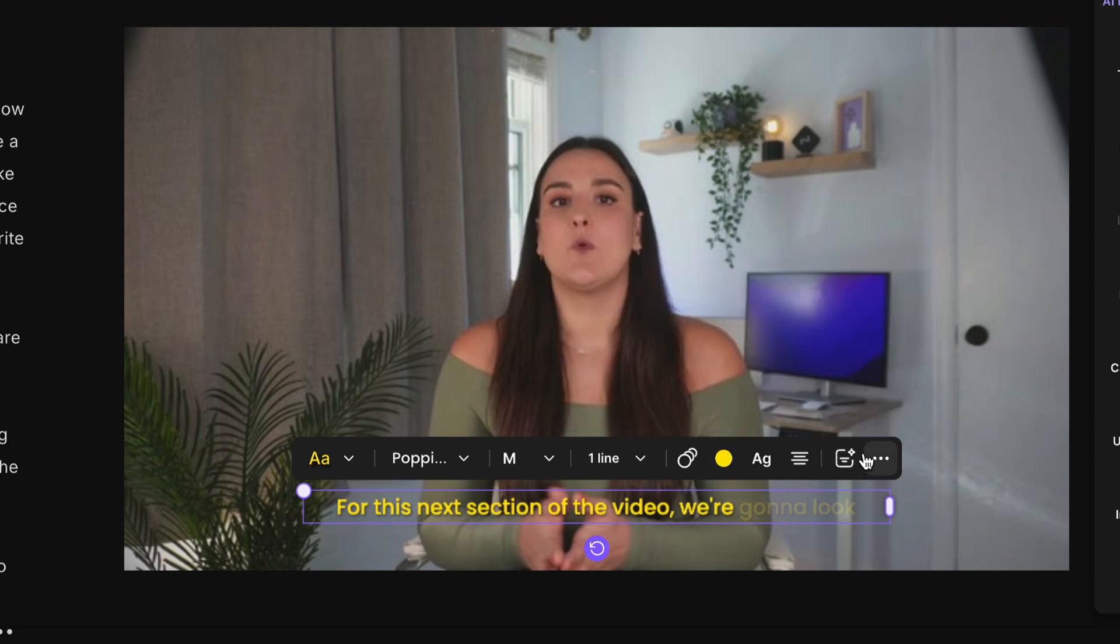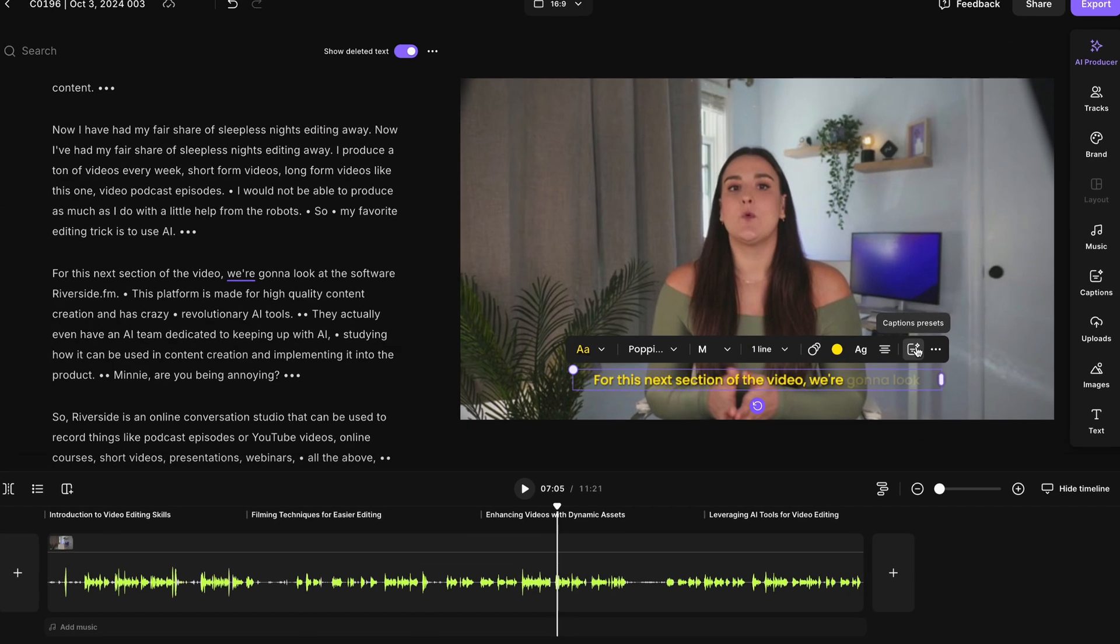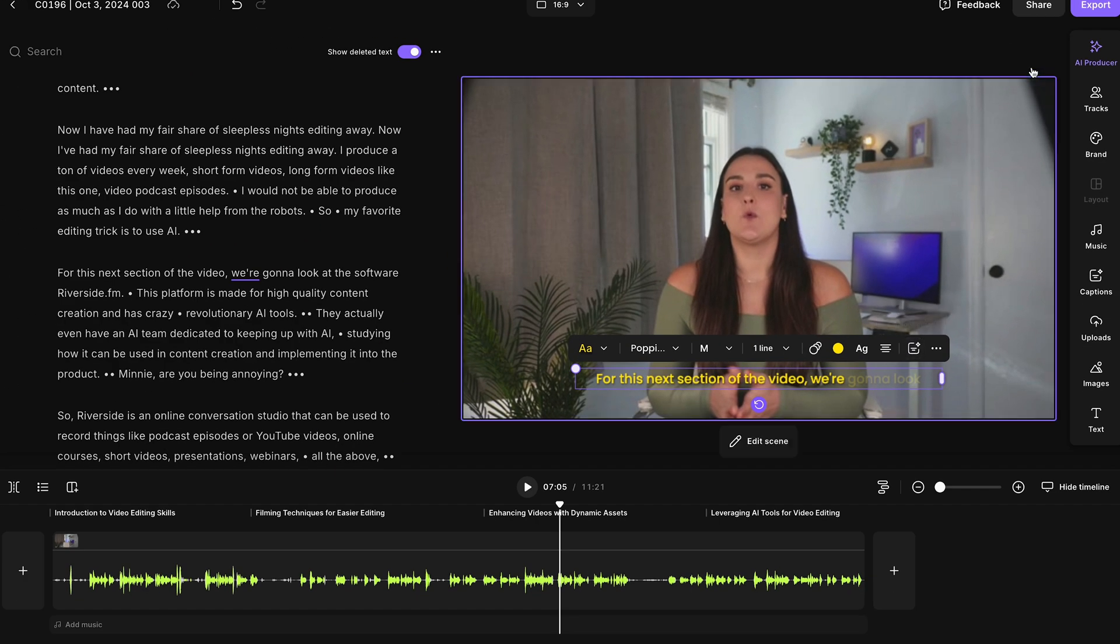And you can even save the captions that you make as a preset. So next time you're making a talking head video, you can just go to your captions presets and add your formatted captions in.